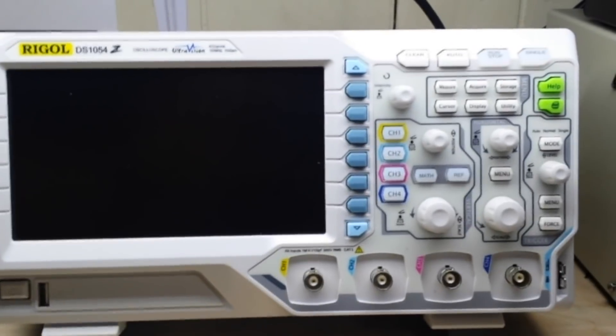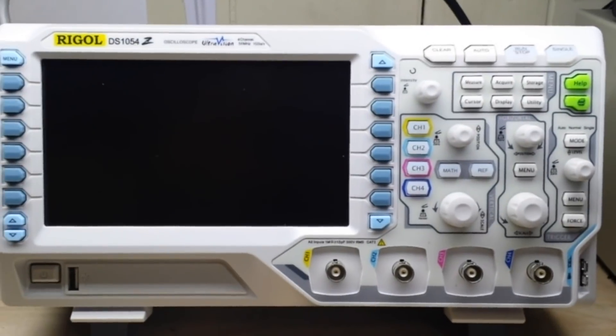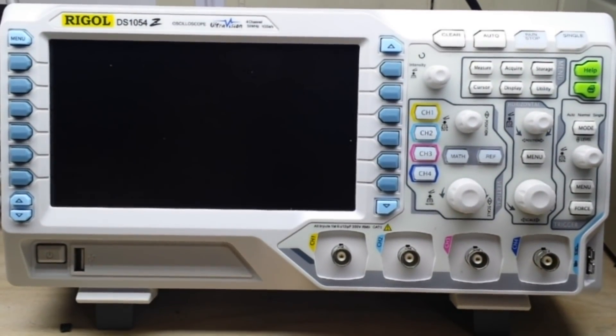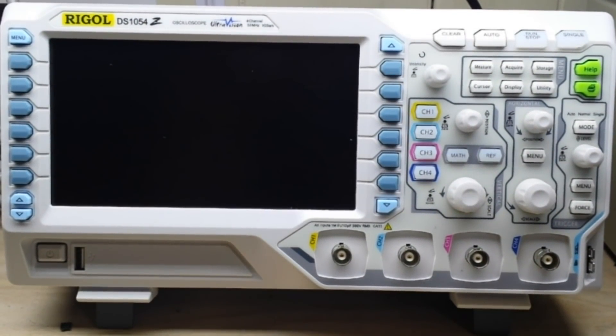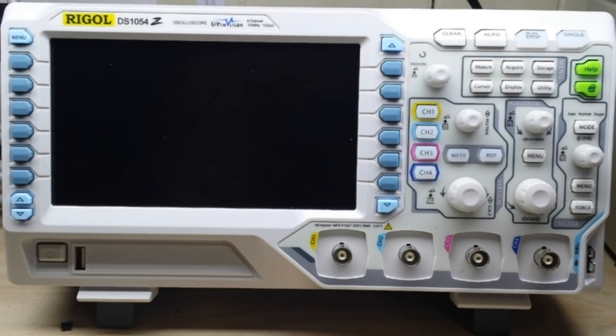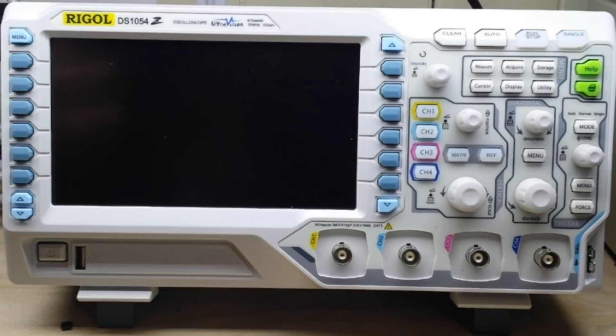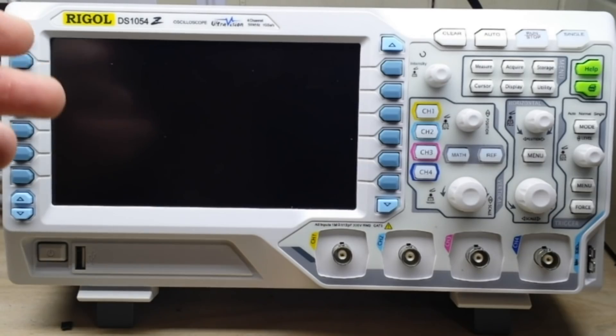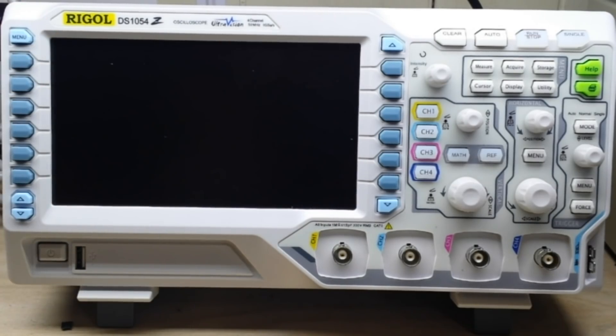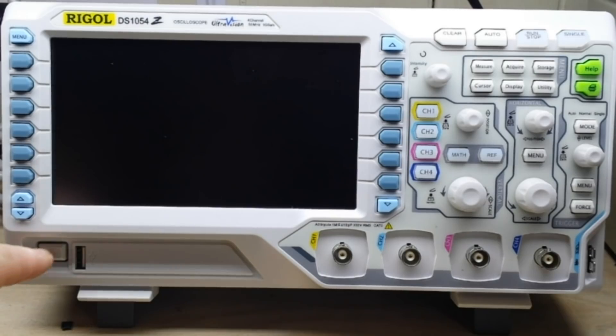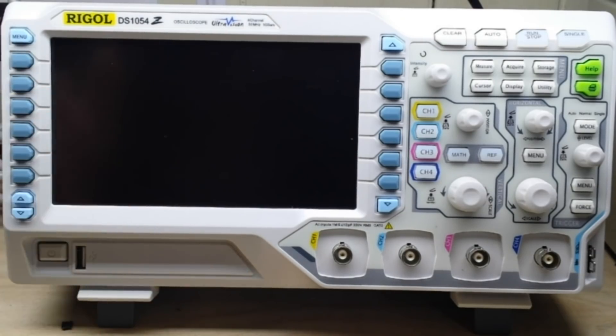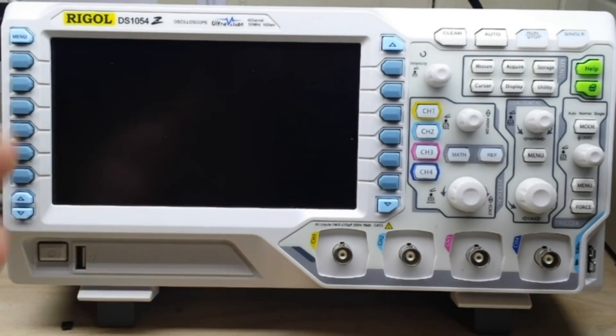This video will apply to just about any modern digital storage oscilloscope. We're doing it on the Rigol 1054z today, but that really doesn't matter.